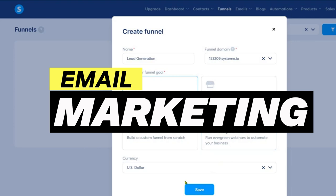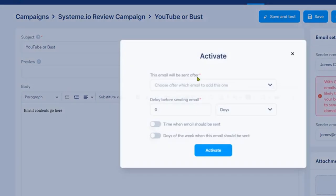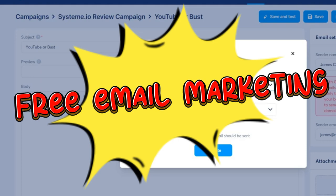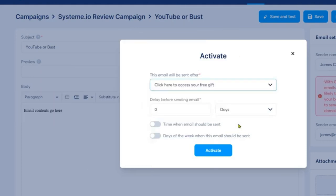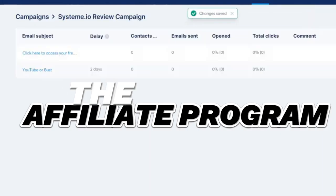Unlike other platforms that restrict you to pre-built templates, System.io empowers you to design a sales funnel that reflects the individuality of your brand and resonates with your unique audience. This platform also offers an impressive email marketing tool. With this, you can automate your communications, segment your contacts, and personalize your messaging. And the best part? System.io includes these email marketing features in its free plan, so right from the get-go, you're equipped with everything you need to connect with your audience, nurture your leads, and convert them into loyal customers.